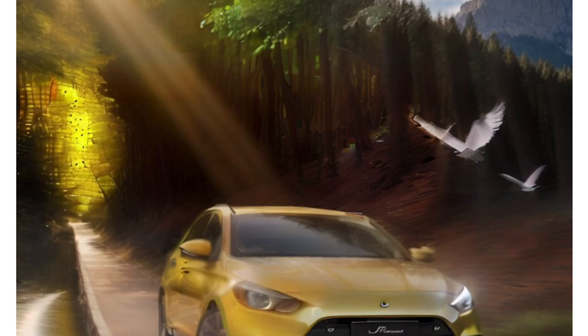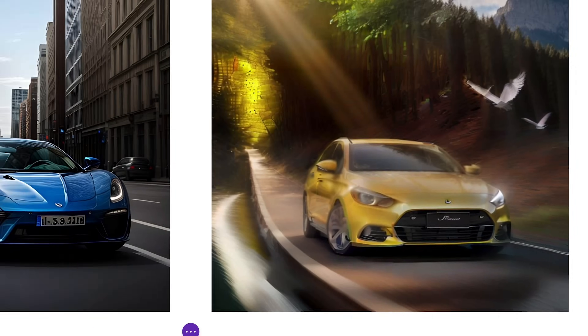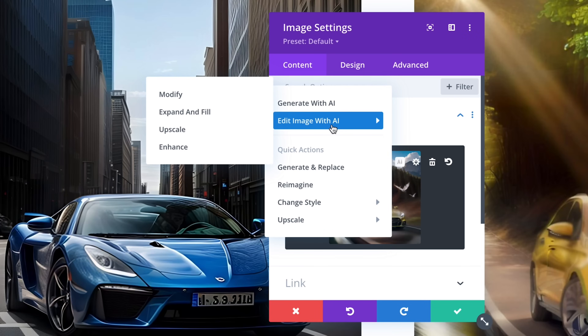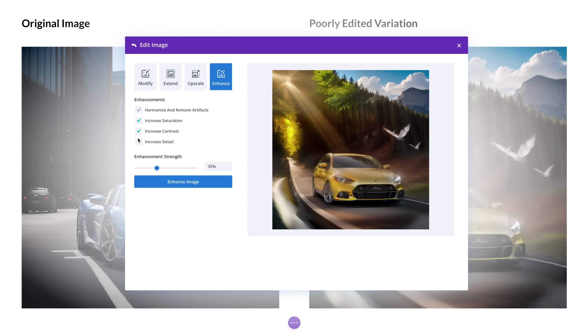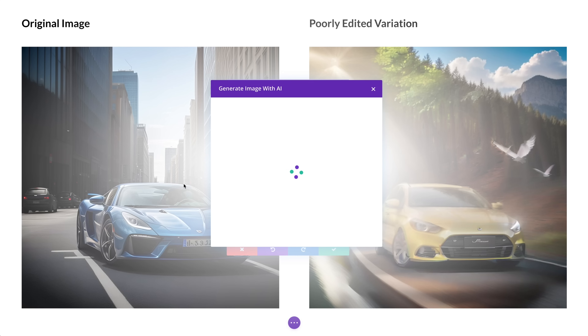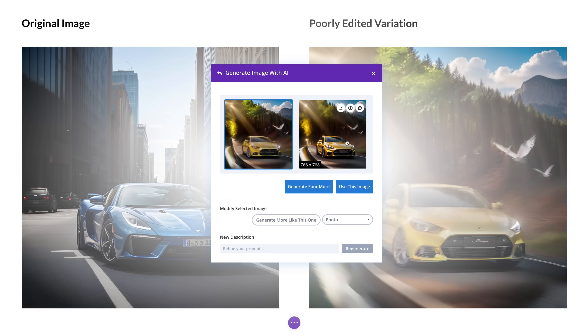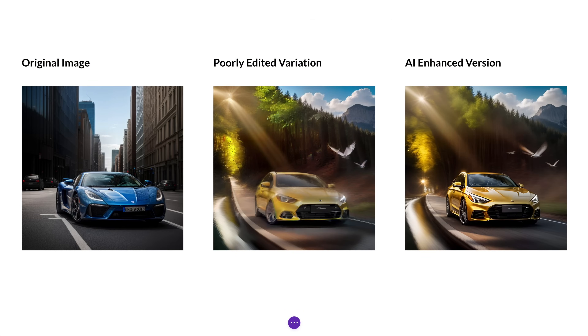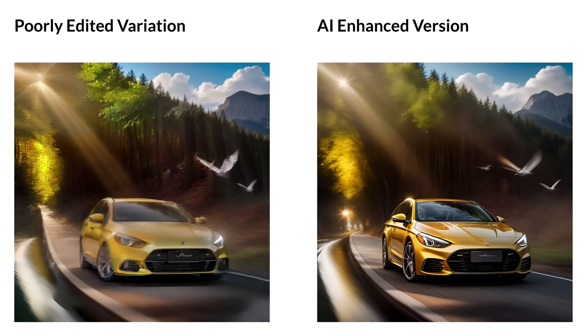Sometimes, if you have made a lot of edits to different parts of an image, it can feel disjointed or begin to collect artifacts. You can head over to the Enhance tab and send the entire image back through Divi AI along with any desired enhancements such as increased detail, contrast, and saturation. The more power you give Divi AI to enhance your image, the more of the original image will change. You can keep the strength low for a light touch-up or give Divi AI more freedom to reimagine the original image.